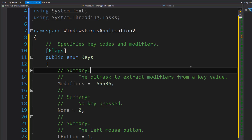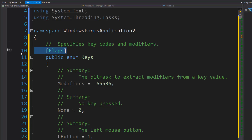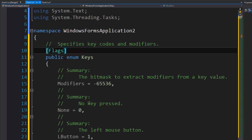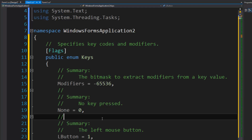In this video I'm going to talk about the Keys enum. The Keys enum specifies key codes and modifiers. It is marked as flaggable, but you can only effectively flag three values: Shift, Control, and Alt. It contains a None value, two bit masks, about 250 non-modifiers, and five modifiers, three of which are the ones you can bitwise combine or flag.